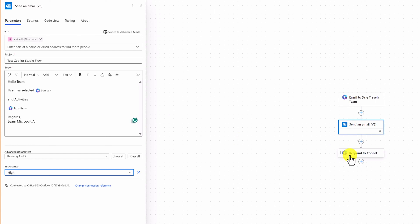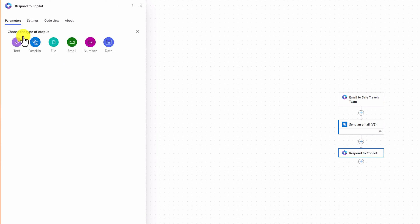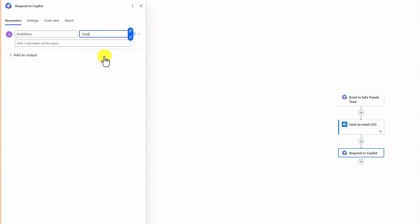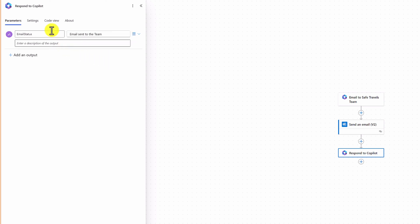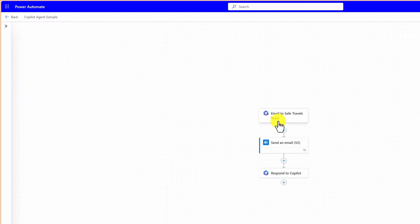Finally, select 'Respond to Copilot'. If you want to pass any information from Power Automate back to Copilot, you use this output variable. I add one variable — 'Add an Output', select type text, and the output name is 'email status'. Here I add the value 'Email sent to the team'. The description I leave as it is. On the left side top you can see 'Running a flow from Copilot' — here we rename it 'Copilot Agent Sample'. It looks like all our steps have been done.